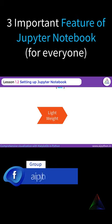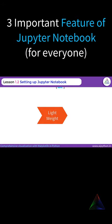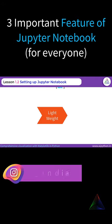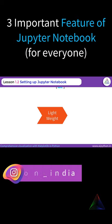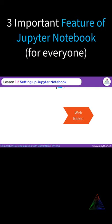Lightweight IDE means it doesn't consume a lot of memory or occupy much resources on your system. There are certain IDEs such as PyCharm or Anaconda — once you launch them, they occupy a large portion of your memory. Jupyter Notebook doesn't consume so much memory.